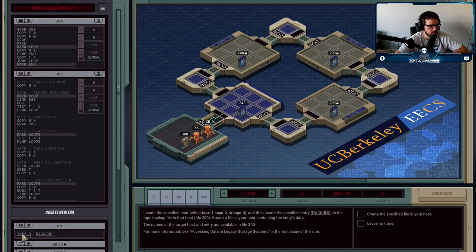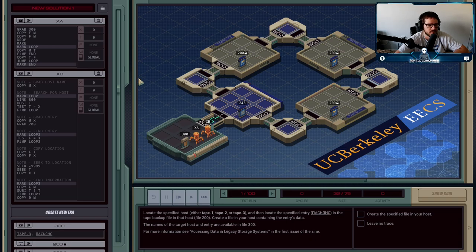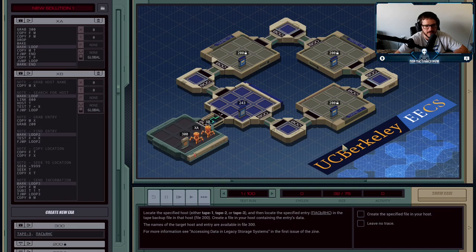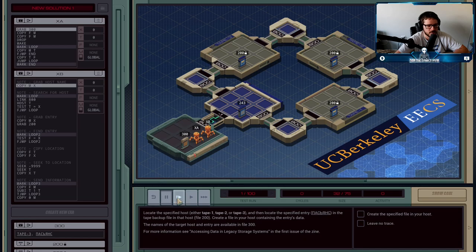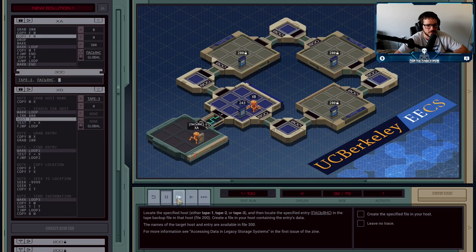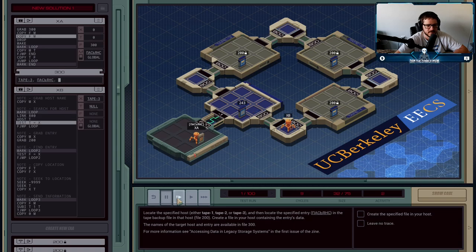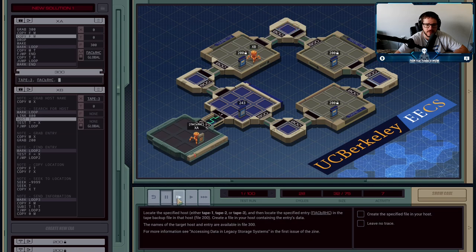The first thing A is going to do is grab file 300, and we need to get to tape three. So there's tape one, tape two, tape three. A is going to tell B: you need to go to tape three or tape one — it'll change between each of the test cases. B is going to go off and keep searching until it finds tape three right there.